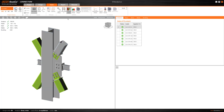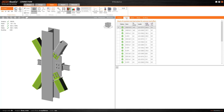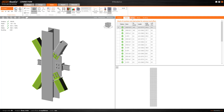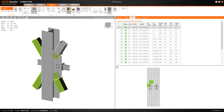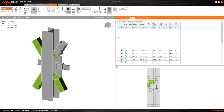After the analysis is finished, we can go to the Check tab, where we can see the overall check that shows us if the connection has passed the code checks. We can look deeper into the results for all the elements of the connection, such as the plates, the bolts and welds.